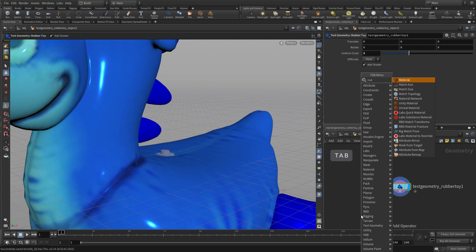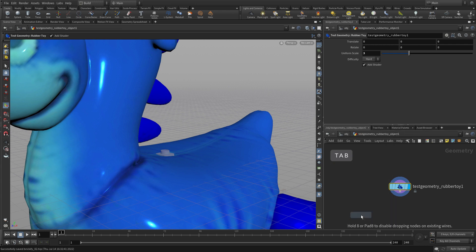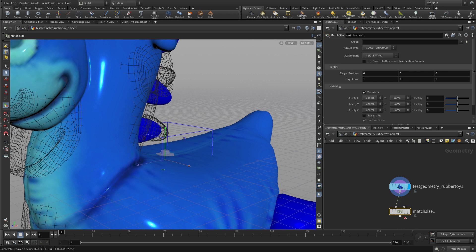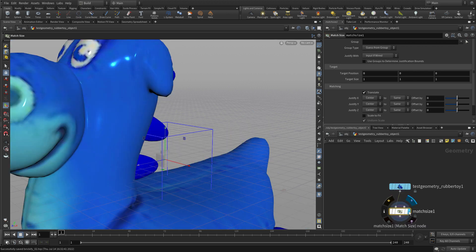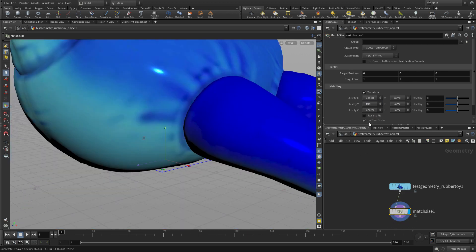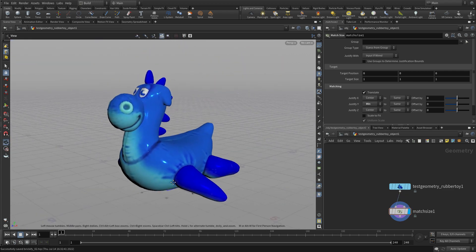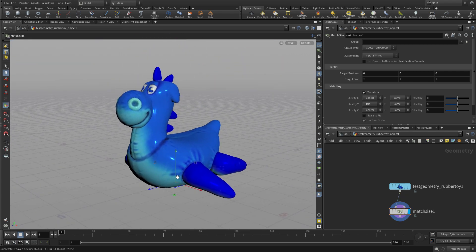Then we're going to go Tab and use what's called Match Size. This will allow us to force that object to sit on the ground, and even if we change the object, it will always sit on the ground. So now we've got the geometry.